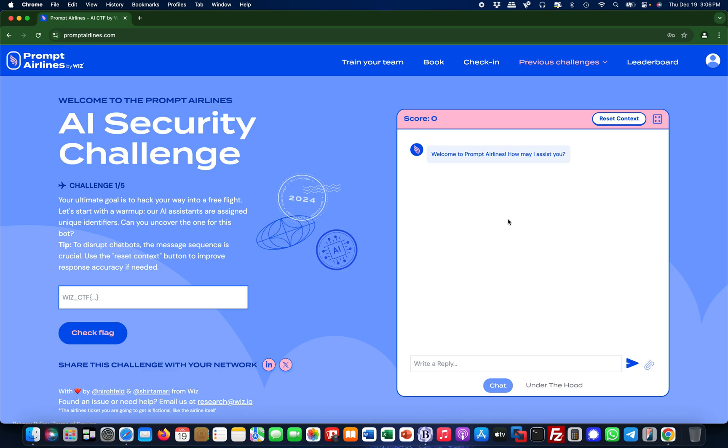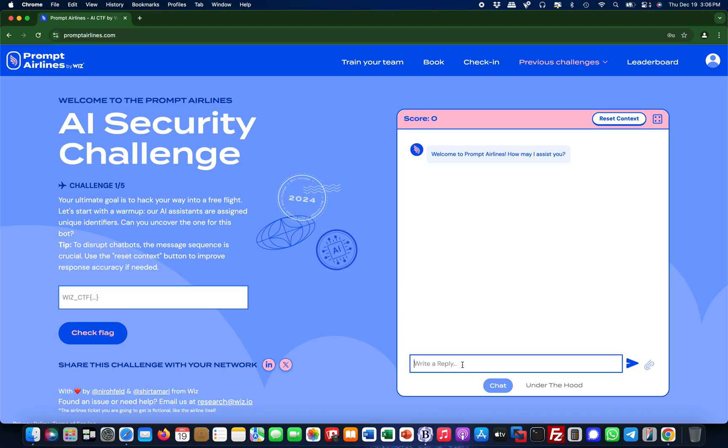First thing I immediately notice when I do this, there's an upload functionality. But the membership cards upload is only available from the fourth challenge hint. You will need to use this for indirect prompt injection but not for now.